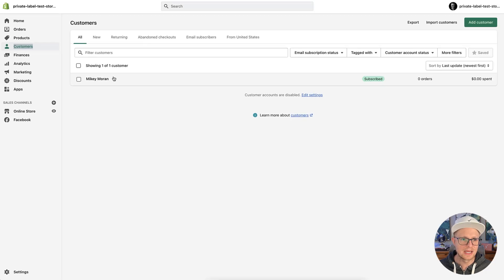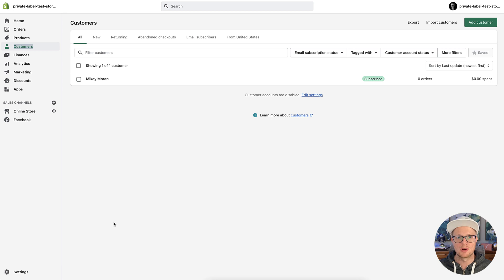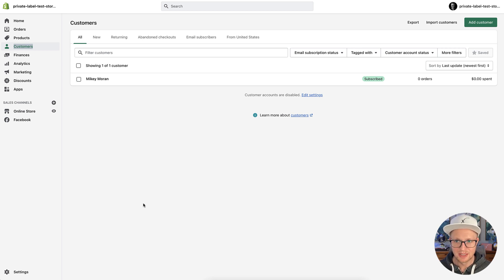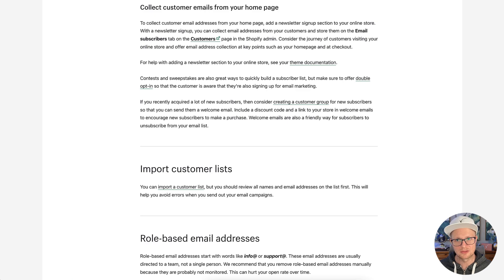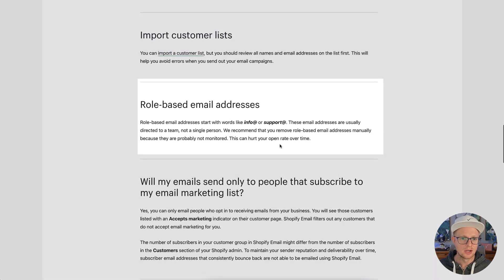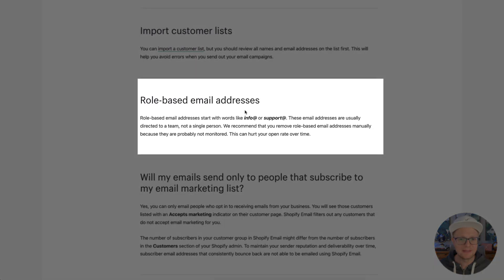And then once you do that, all these people are going to show up as your customers in your Shopify store. And then you can get a segmentation and everything else, which we're actually going to talk about.